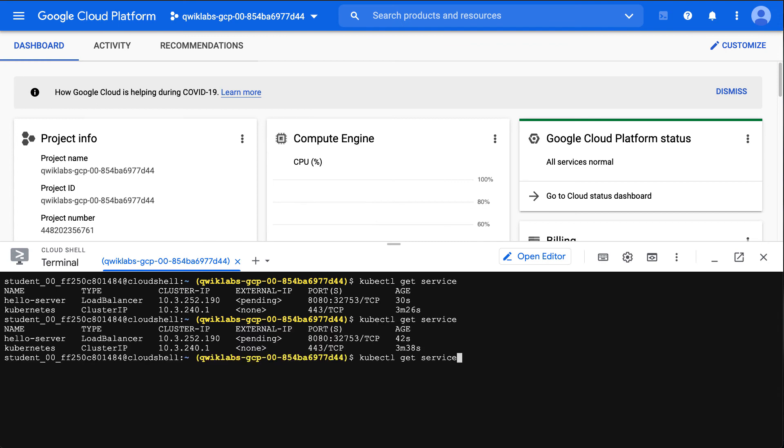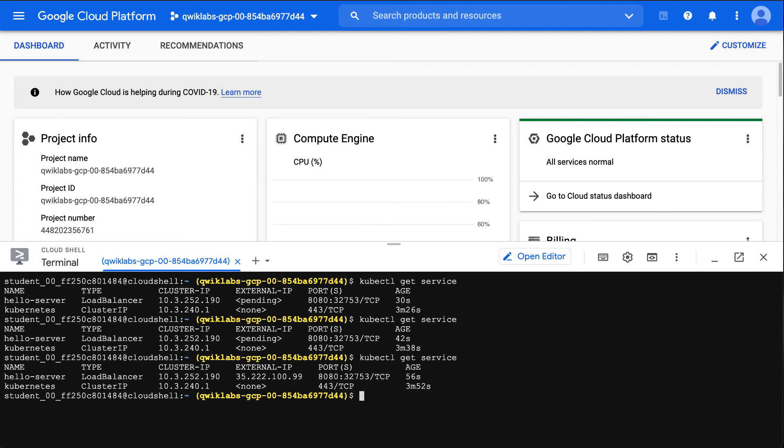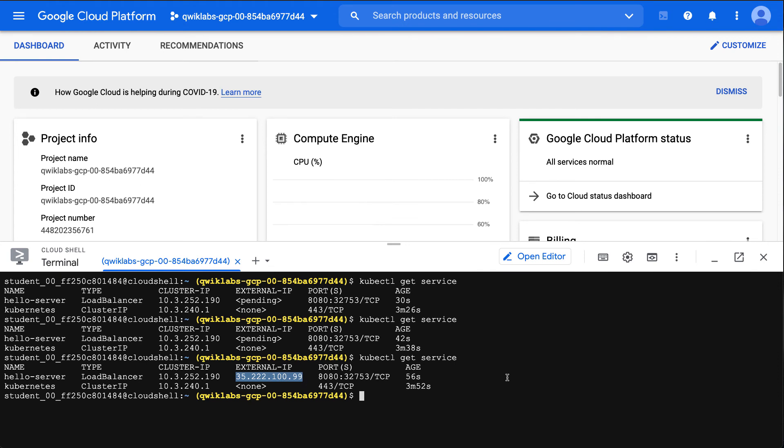There we go, so now our service is available, and you can see that the external IP address is 35.222.100.99, and this is the external port, which is port 8080.